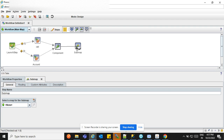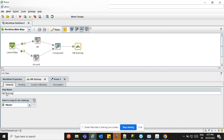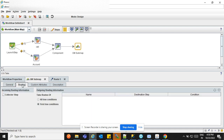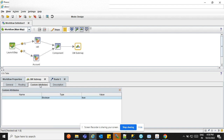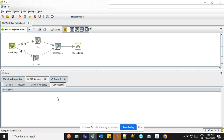I'm going to drag and drop it here. If I click this sub map, I can put 'GM Sub Map'. Select the sub map, select 'GM'. Checking the routing — we have not created any routing for this yet, so where it goes next is blank. Custom attributes and descriptions are also there — you can put 'GM Sub Map' or something here.